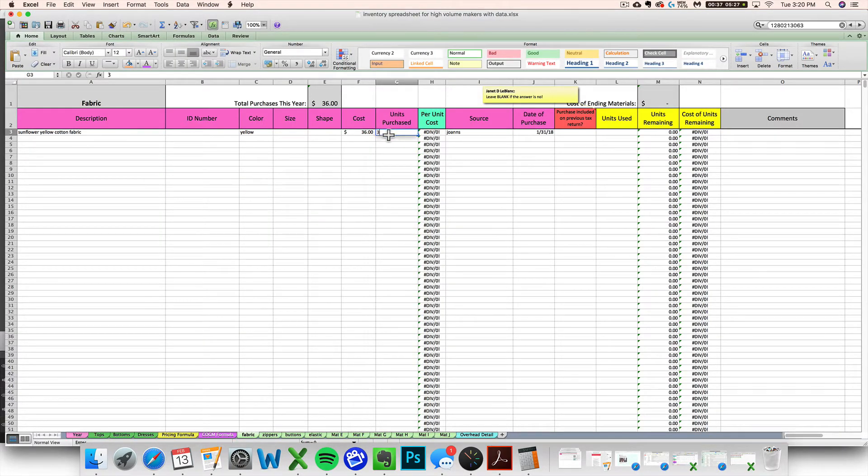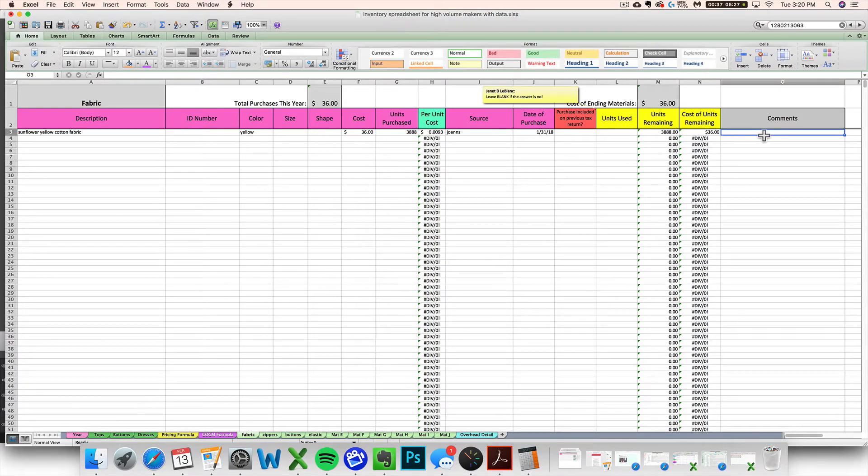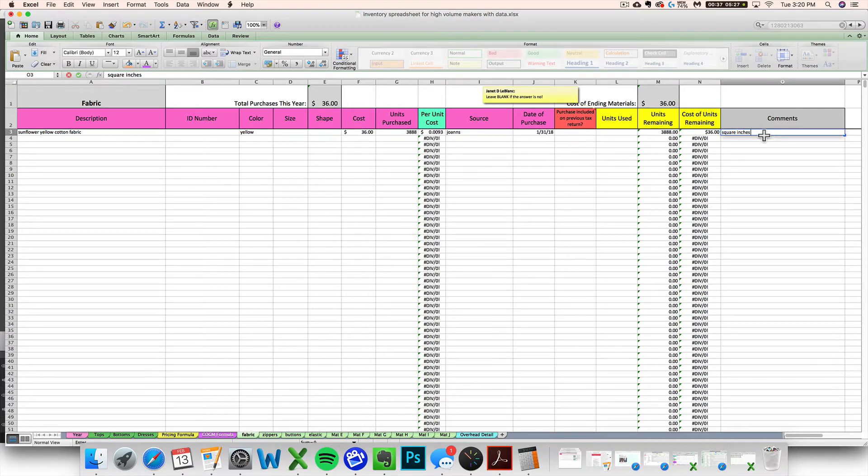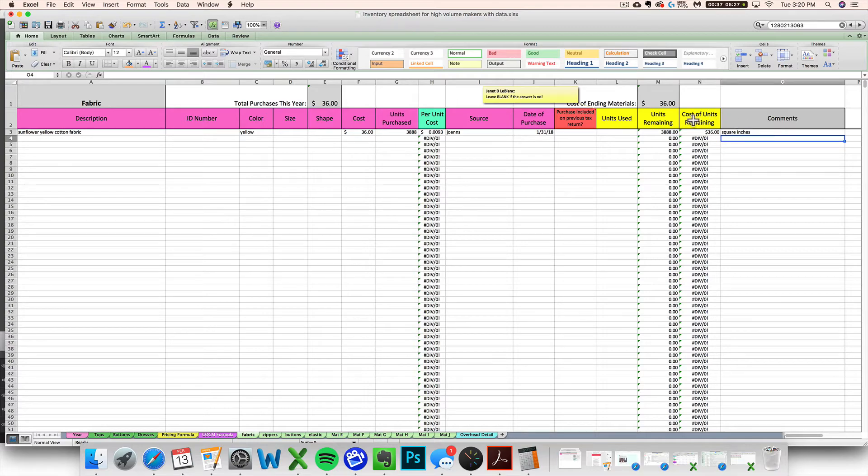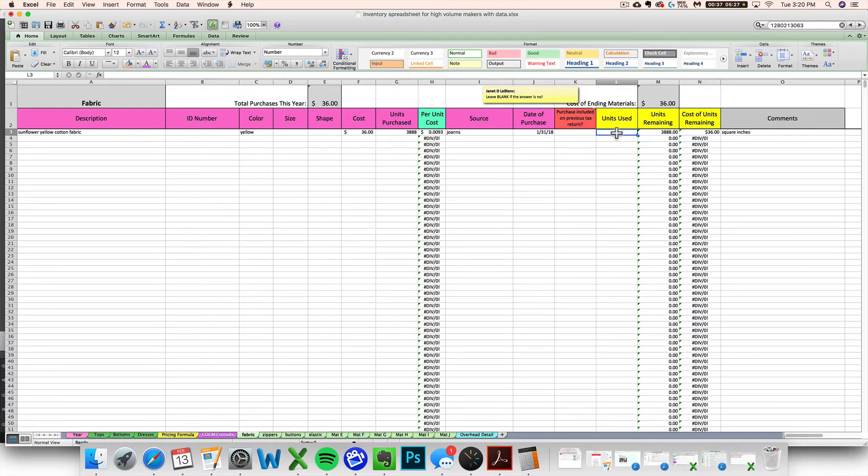So if you want to do square inches, you can say about 3888 square inches of this sunflower fabric, and you can even make a note to yourself that that's the unit that you put so you don't get confused. This isn't square feet, this isn't square yards, it's square inches. So when I update it, I need to be measuring for square inches.